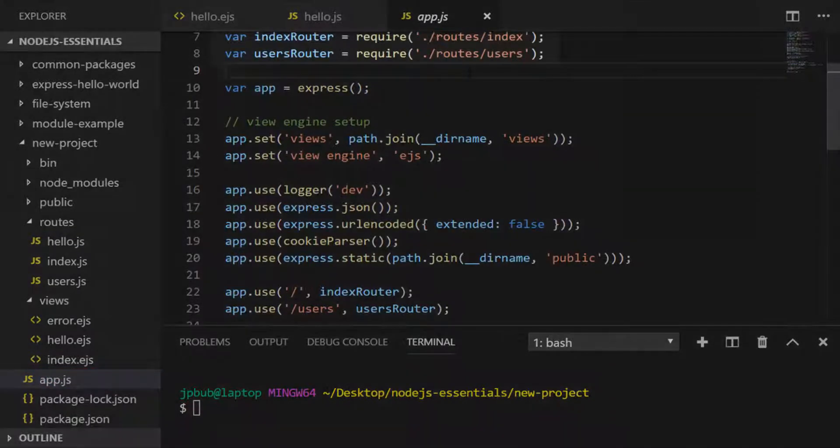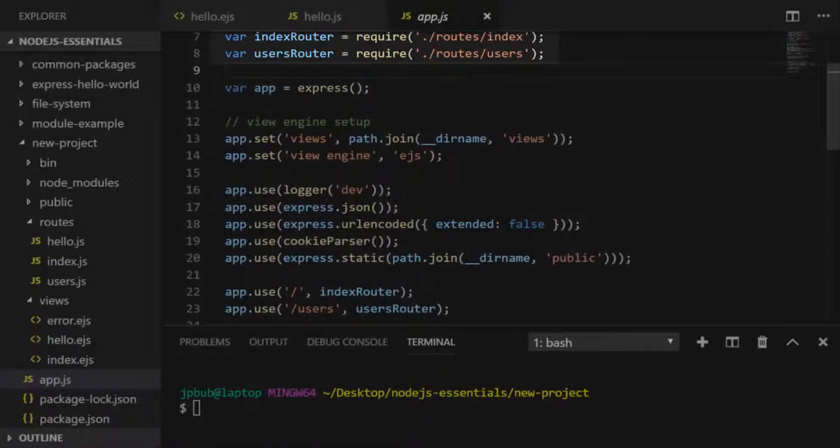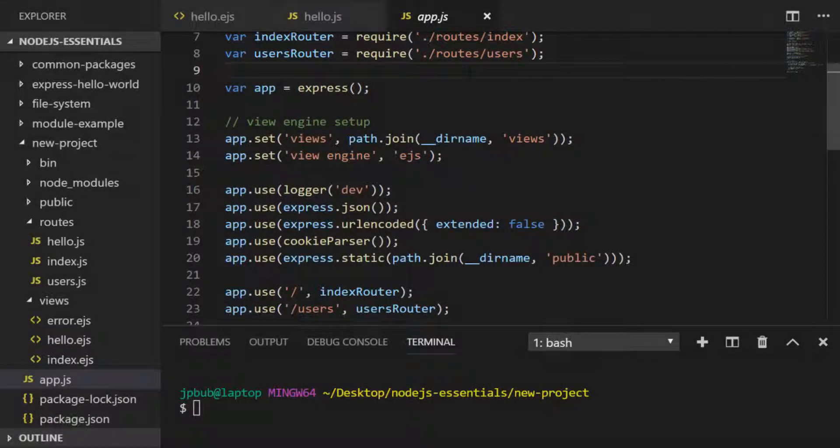At the top of the file there are two route modules that have already been imported and saved into variables, so let's do that first.